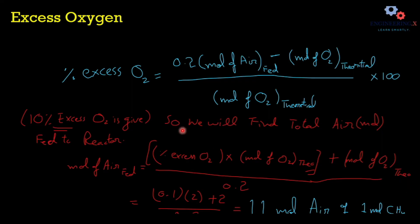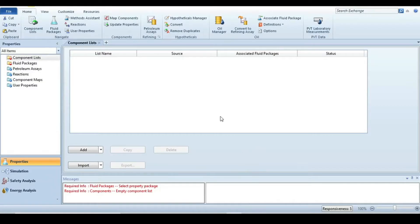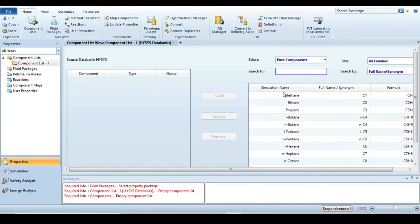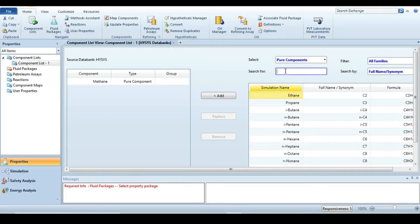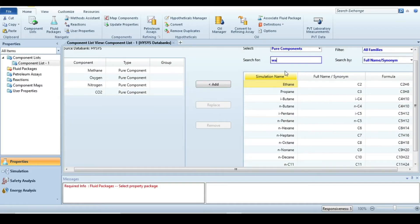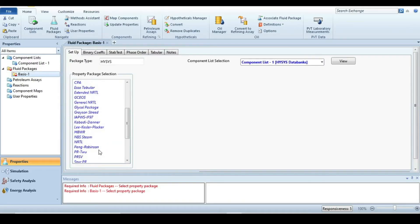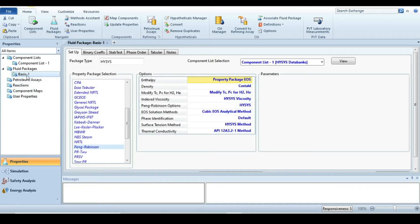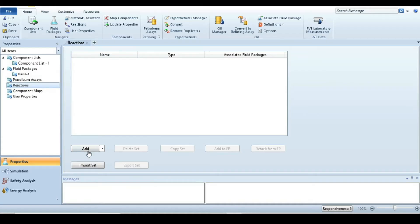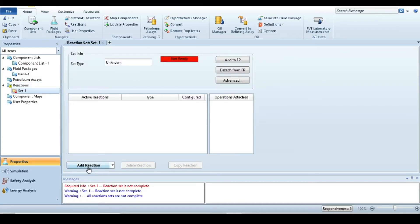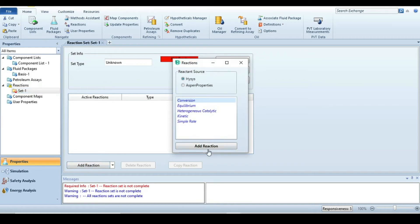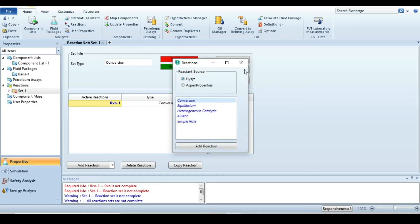Now let's move to HYSYS to solve this problem. The first step is to specify all components: methane, oxygen, nitrogen, carbon dioxide, and water. Next, go to the fluid packages window and select Peng-Robinson, since a chemical reaction is involved. Then go to the reaction tab, add a reaction, and select a conversion reaction for this problem.